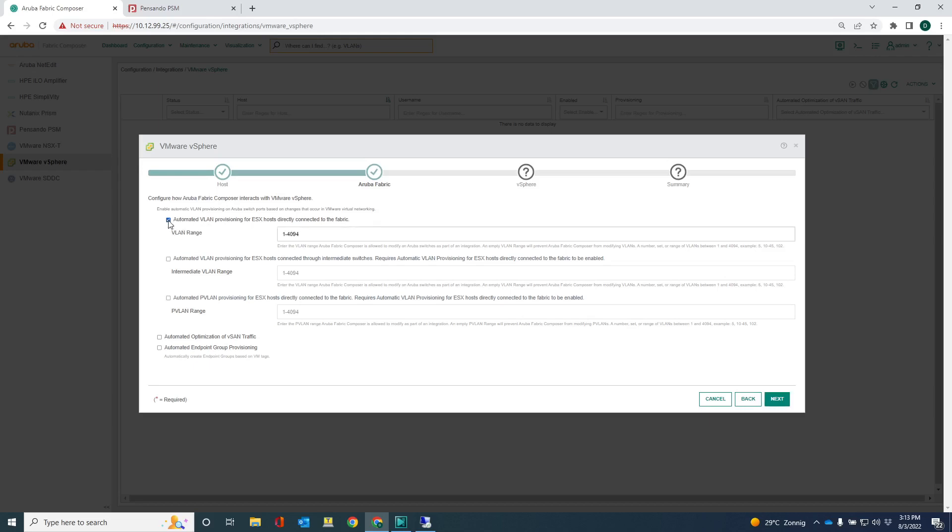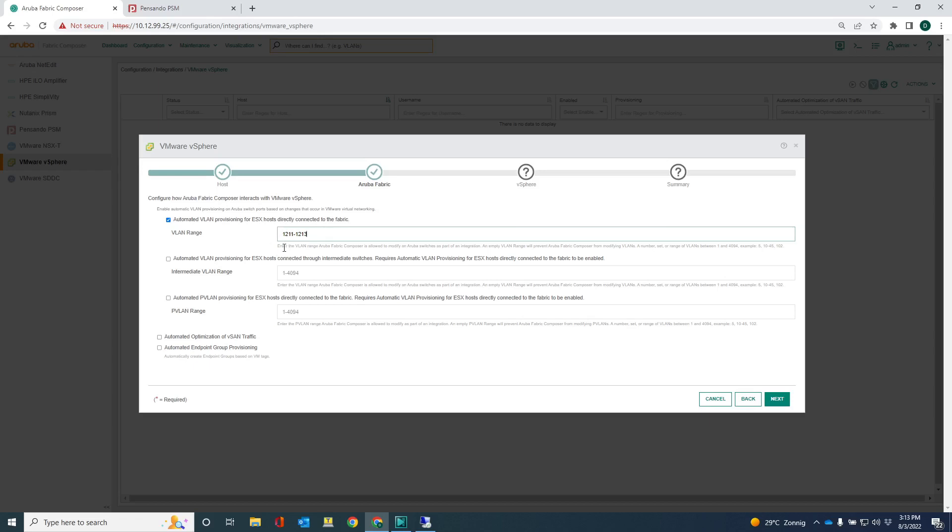So in this screen I have a couple of very interesting options. The first here is the automated VLAN provisioning for ESX hosts directly connected to the fabric. And what I can do here is I can provide a VLAN range. And now what happens if I provide this VLAN range? When the server admin creates a VM on the vSphere host and it assigns that VM to a port group that is assigned to VLAN 1211, once that VM is deployed on the host, AFC will automatically detect or it will obtain that information from vSphere and it will automatically provision the right VLAN to the interface onto which that VM is connected.